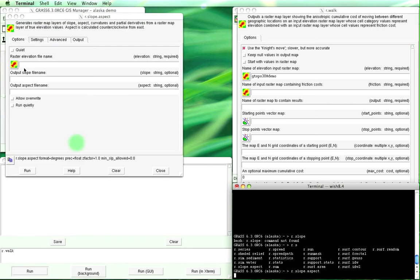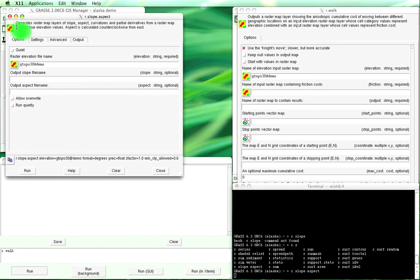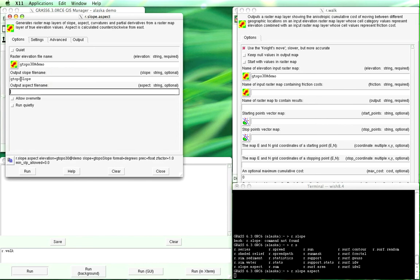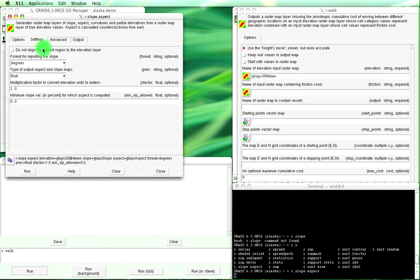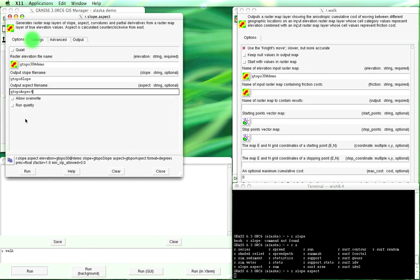Okay, so the raster elevation is gtopo, the output slope name will be gtoposlope, and the aspect gtopo aspect, and we'll check settings. Format for reporting the slope, degrees is fine. We've got lots of advanced stuff we can worry about too but we're not going to worry about that and then we'll just run it.